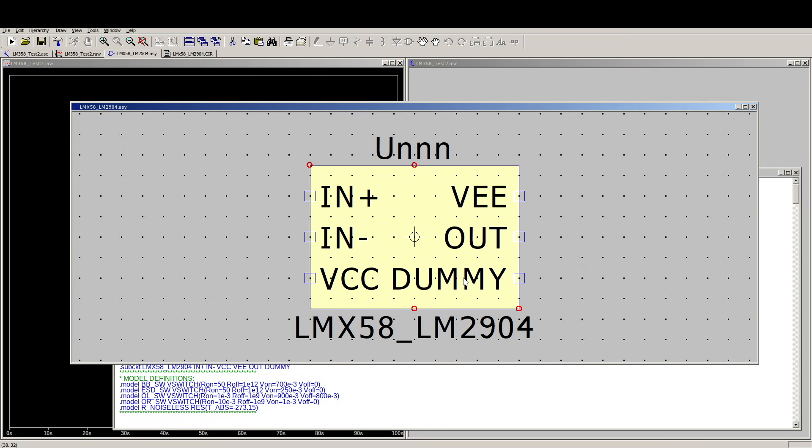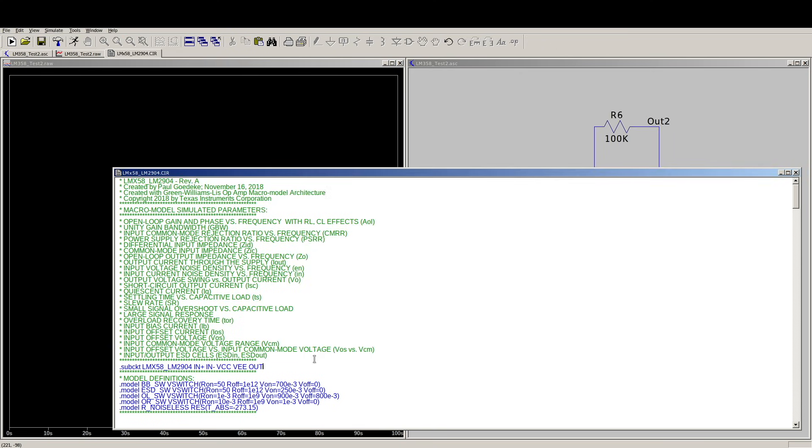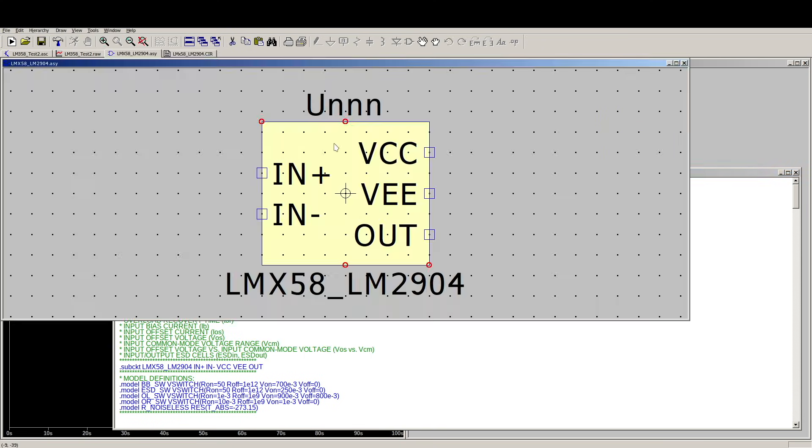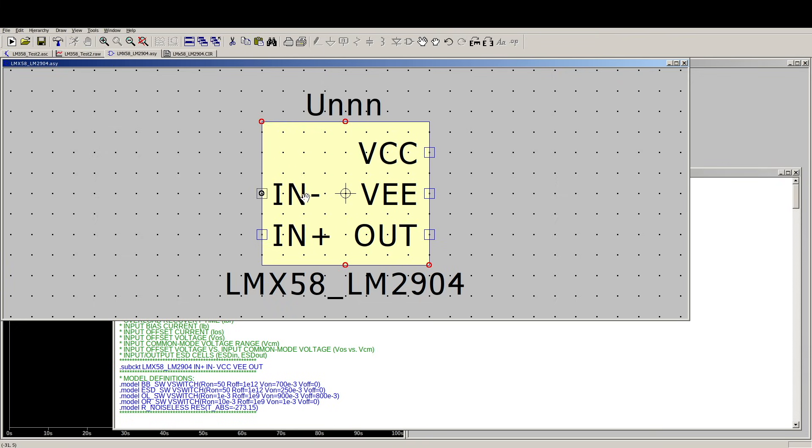And there's a generic, ugly symbol. It's got our dummy pin. Let's actually get rid of that. We're not going to need it now, because we're making our own symbol. Now it's got this generic, ugly-looking op-amp with all of our pins. And I actually want to move these around. I want this non-inverting on the bottom, inverting on the top.